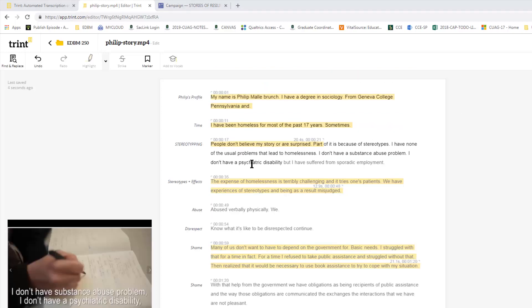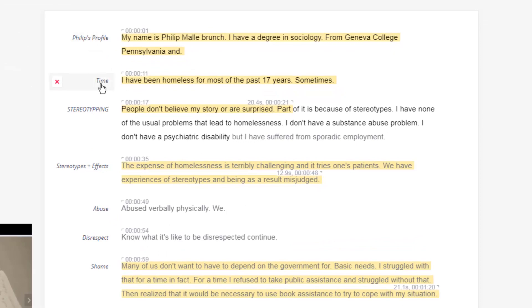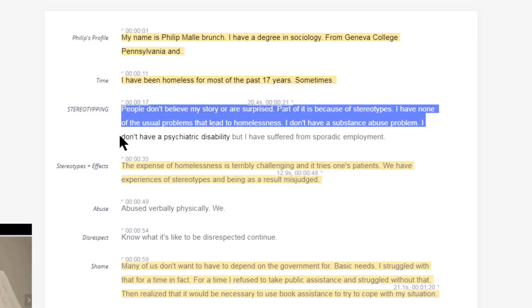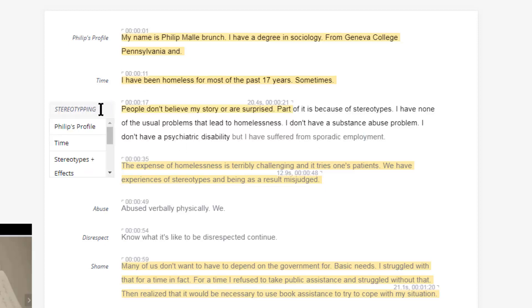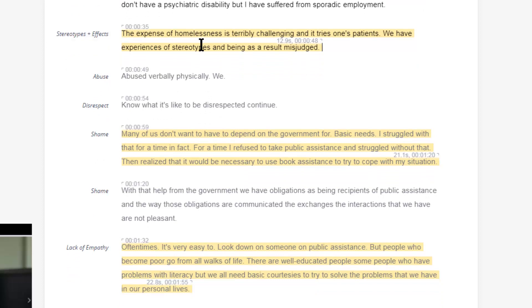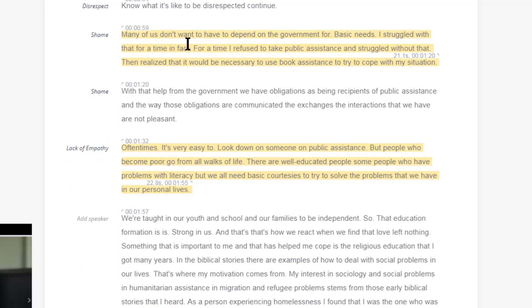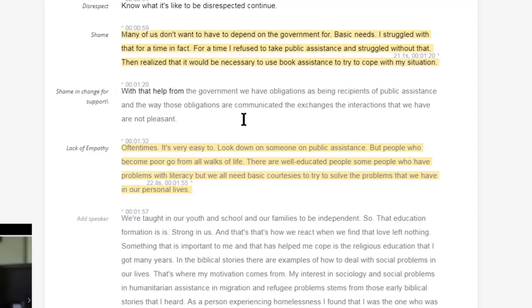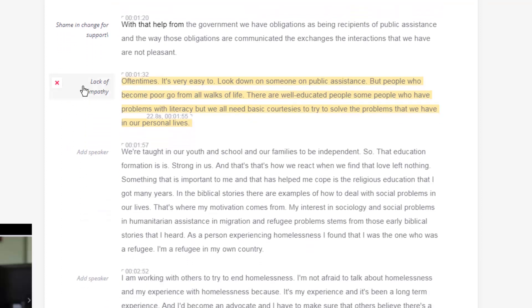I want to let you in on some of the codes I've thrown in. I've added to the profile I put in 'time.' I misspelled 'stereotyping' here — people don't believe my story, or 'surprise,' part of it has become of stereotypes, and I have none of the usual problems that lead to homelessness. So I'll fix the extra letters. Through this basic open coding — stereotypes and effects — some of the effects include abuse, disrespect, shame, and maybe two different kinds of shame. There's the general shame of not wanting to receive government funds, and then shame you have to go through to get support in unpleasant interactions. There's also an experience of a lack of empathy from society.